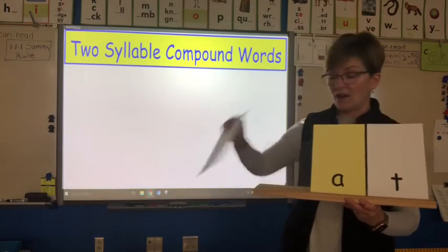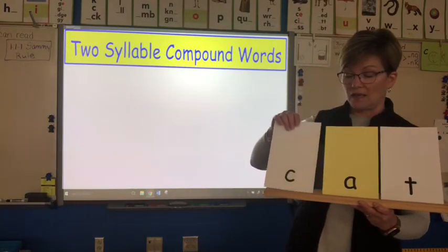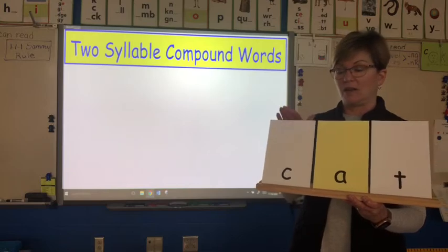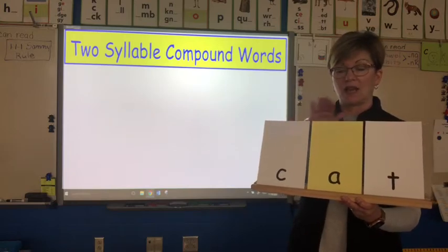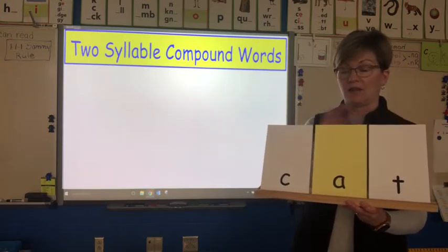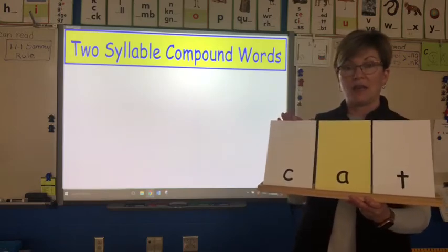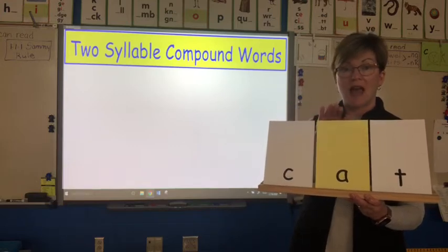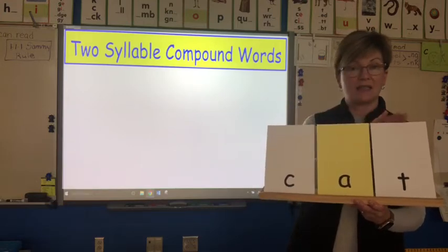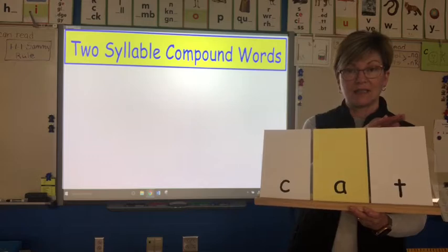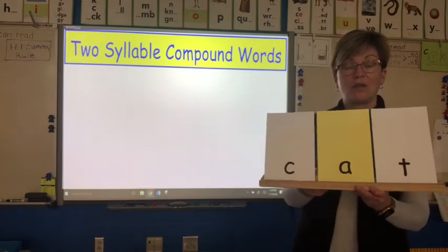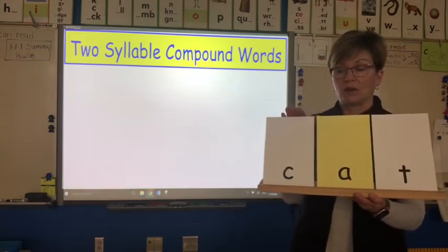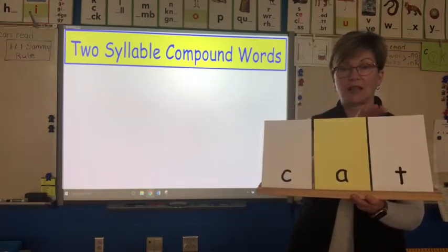If I had all three letter cards up here — my beginning sound, my vowel, and my ending sound — then I would make this syllable or this word: k, a, t — cat. So this syllable, which is a word, has three sounds.